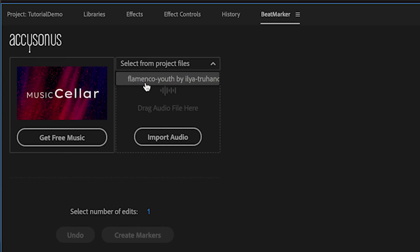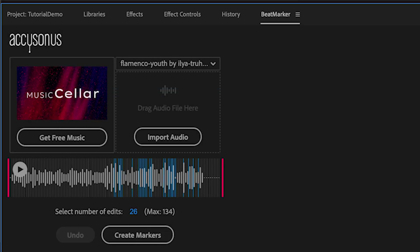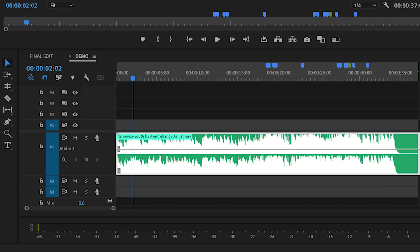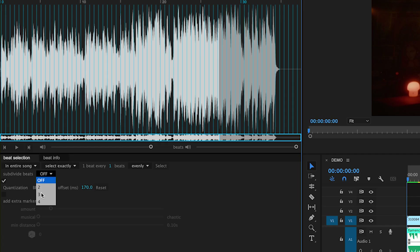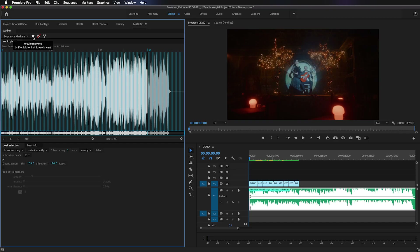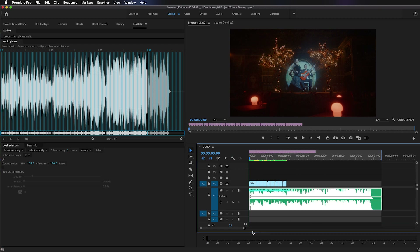The second way is Accusonus's Beat Marker, which is completely free. It's a free panel and you can import your audio and it will create markers based on the number of edits that you want, but this isn't exactly perfect because it won't necessarily place markers along the entire track. There's also a paid plugin called Beat Edit by Mamoworld that has a lot more capability, so I'm going to show you both Beat Marker and Beat Edit so you can decide which works best for you.